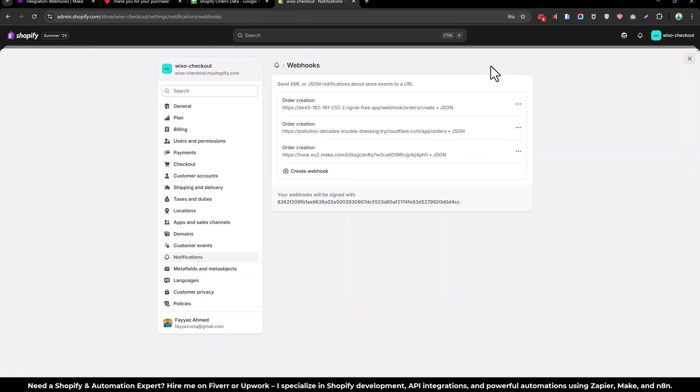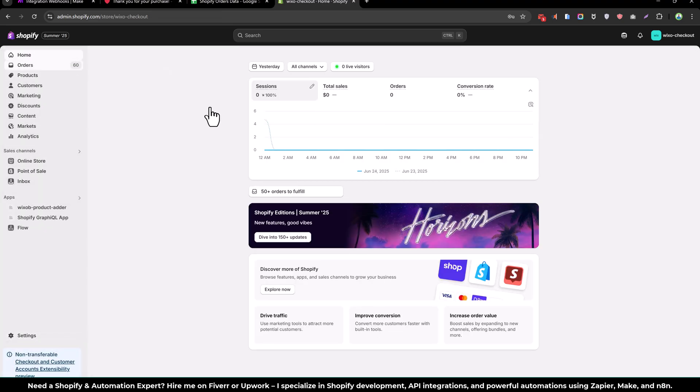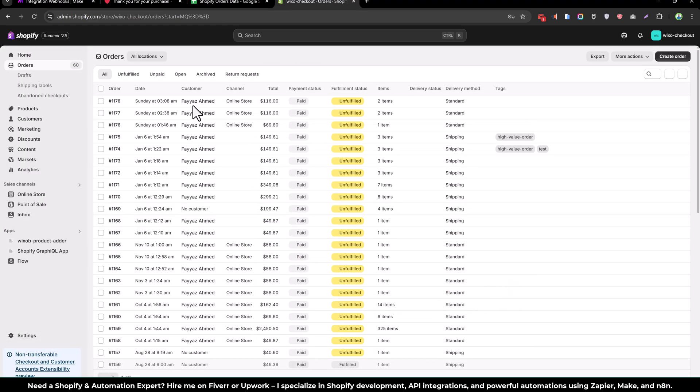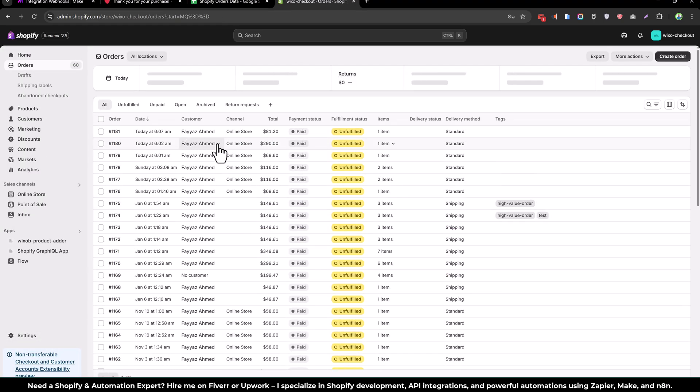And if we go to orders, you will see we have two, three orders. Online store, they are paid.